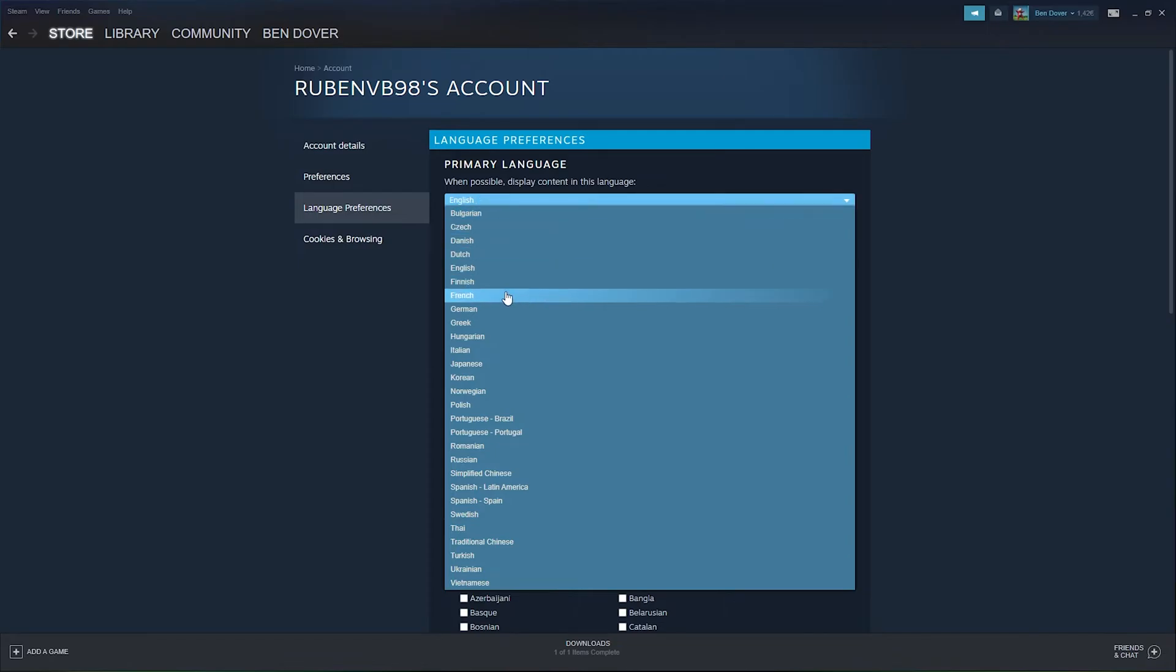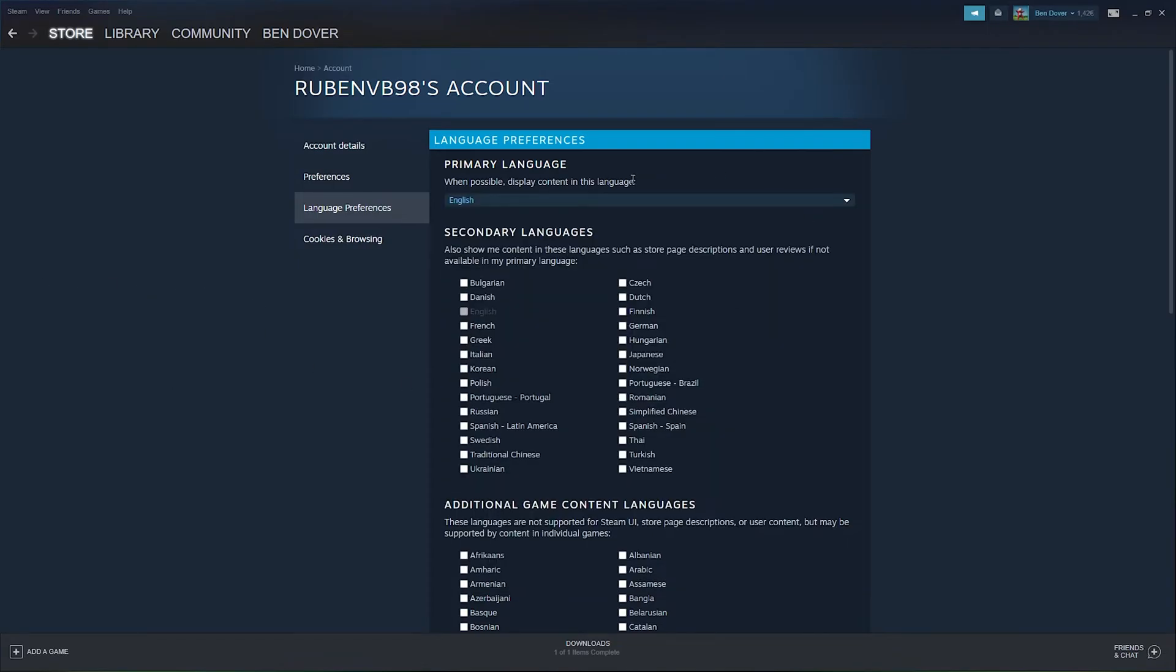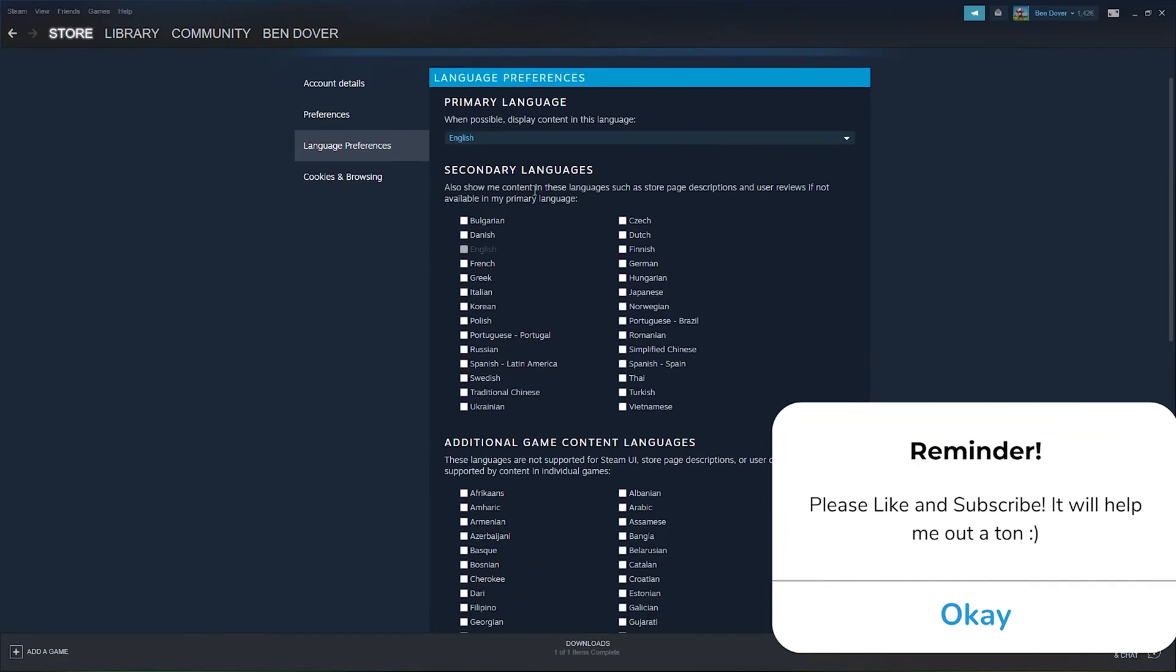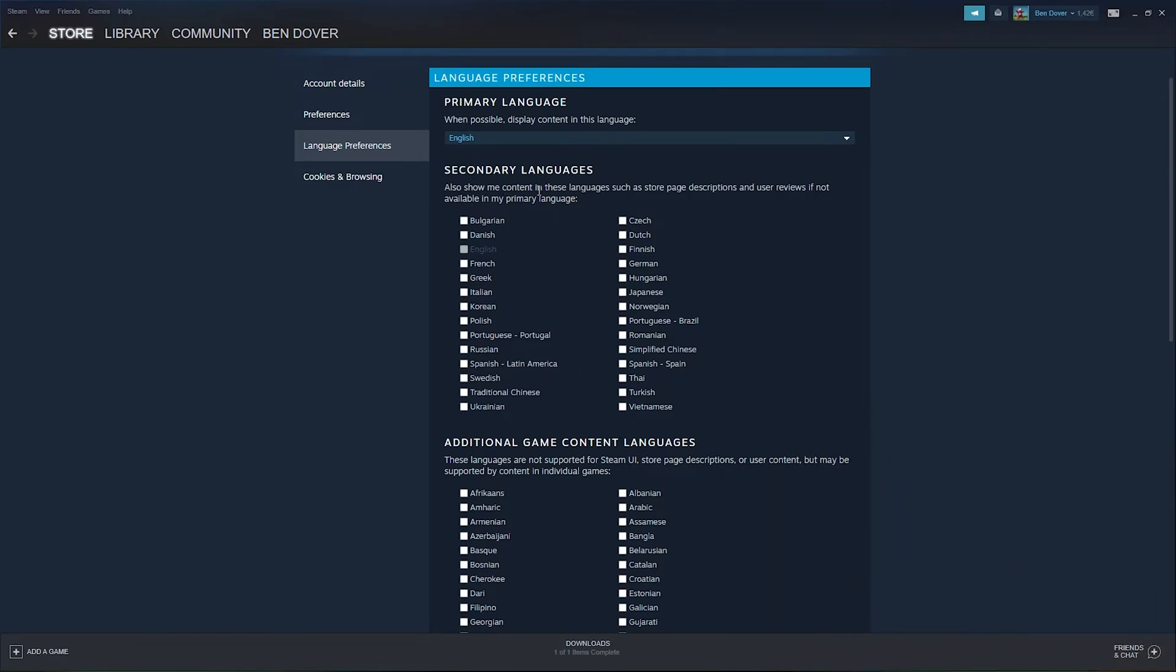Now here you can see a secondary language. Here it also shows me content in these languages, such as store page descriptions and user reviews.